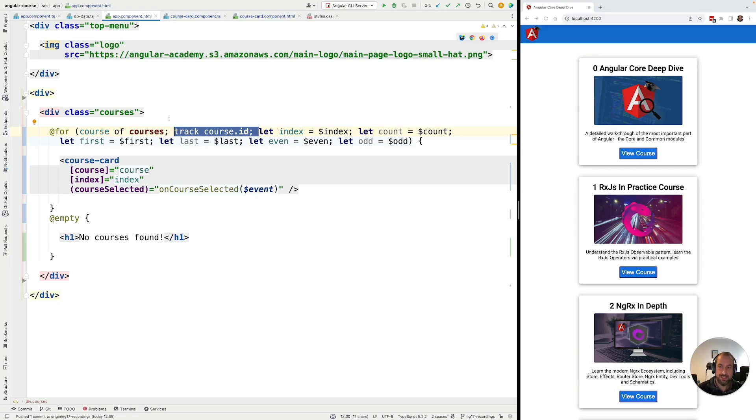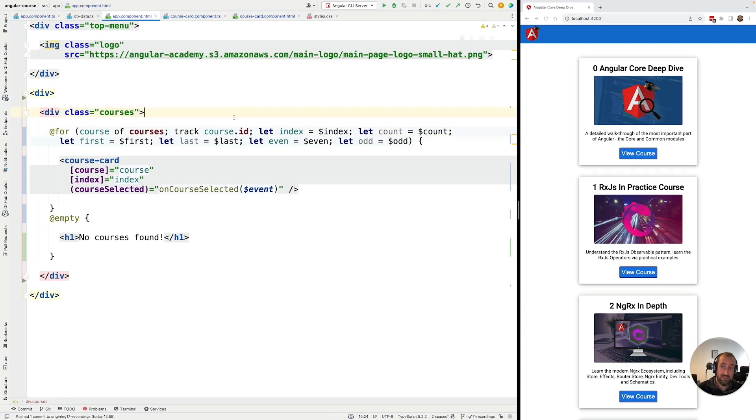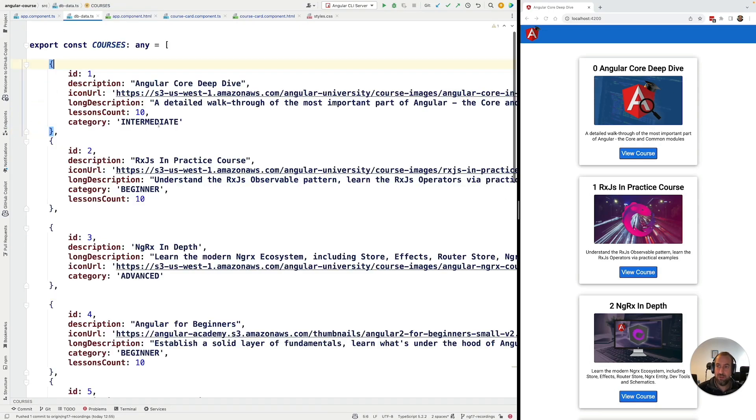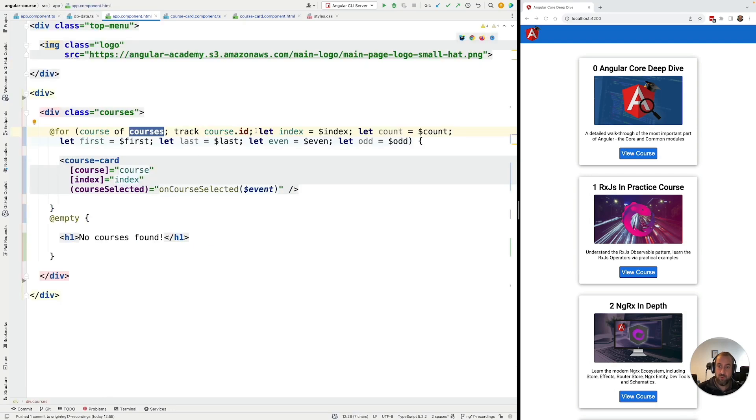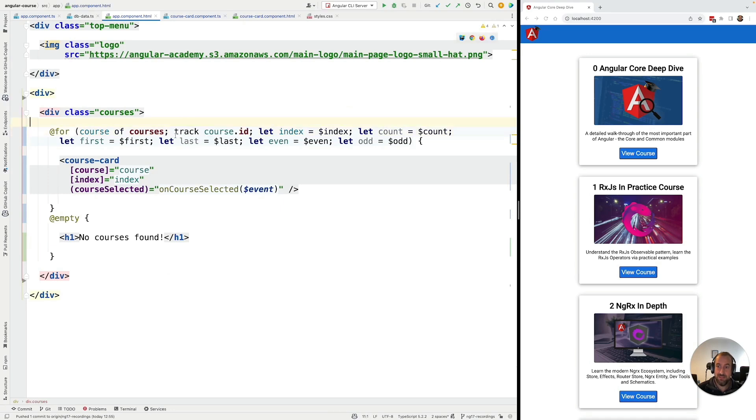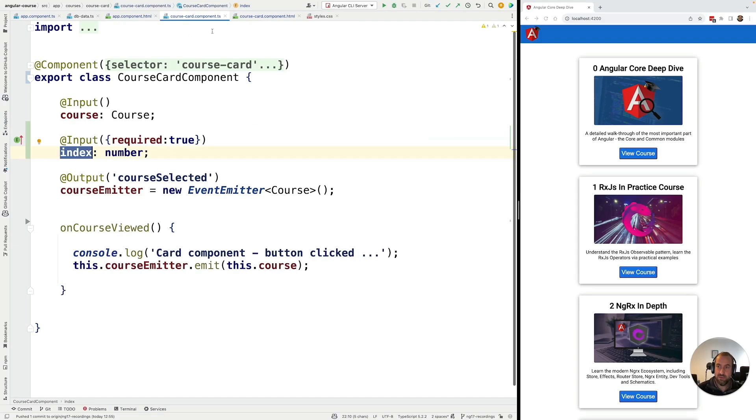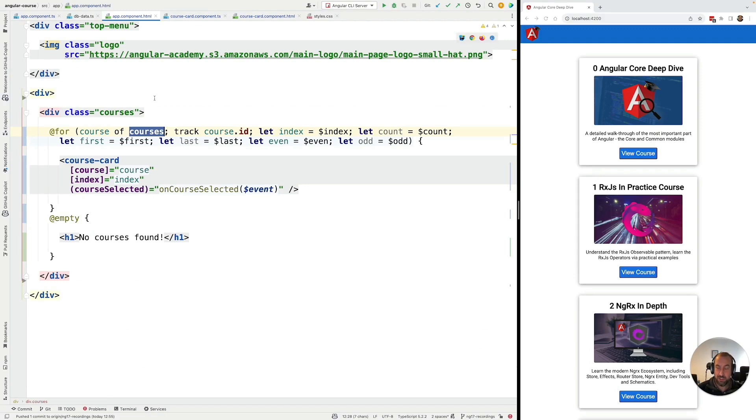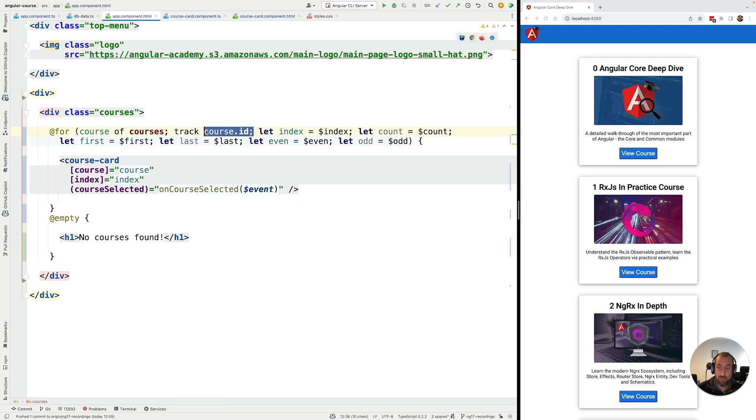So in that sense, making the tracking function mandatory is actually safer from a developer experience point of view. But on the other hand, you now have to know what a tracking function is and how to write one if you need one. So here, in the particular case of looping through an array of courses, like we see here, we have added this track course.id. This means that the unique identifier of each element on the array is going to be the id property, which is guaranteed to be unique for each course.